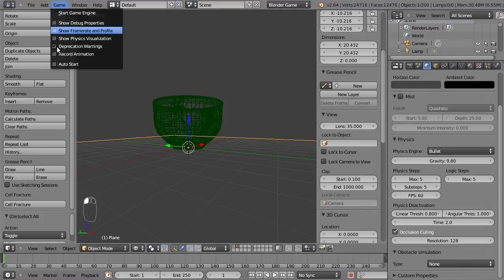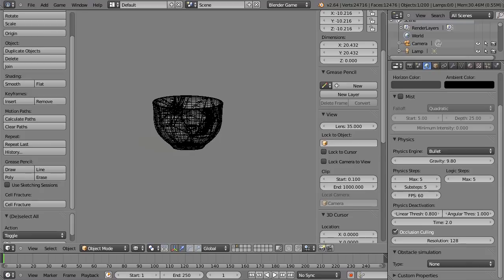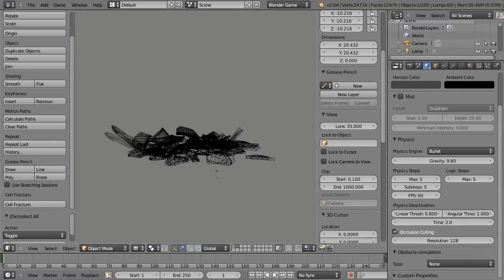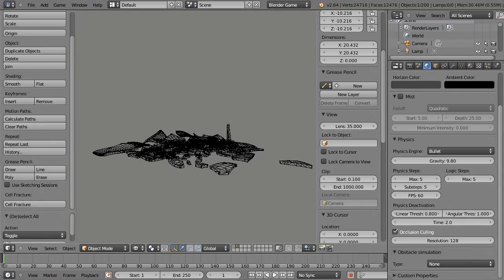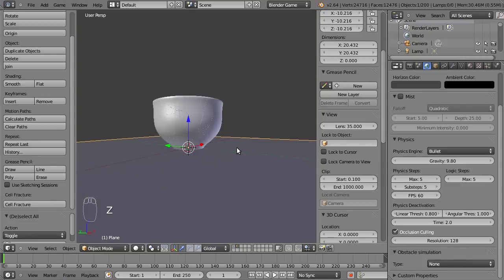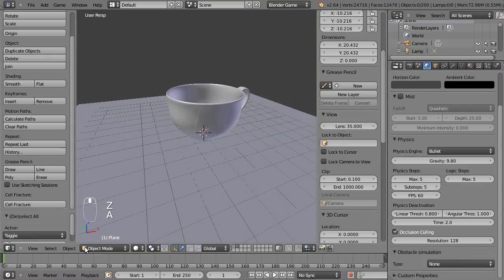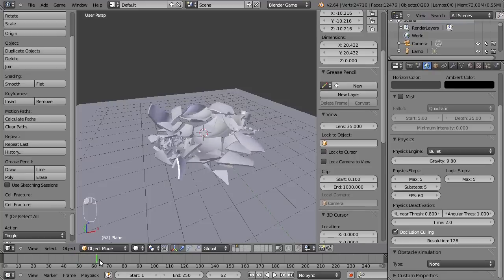And we can also record the animation. Let's press P again and there you can see we have a nice simulation. And now the physics are recorded so we can play this back.